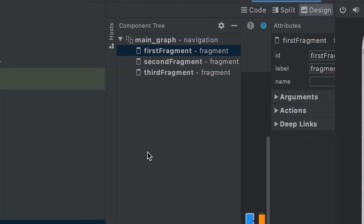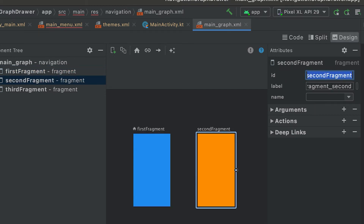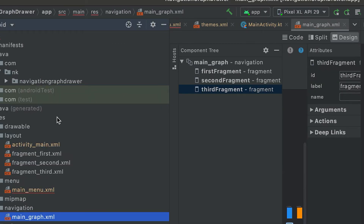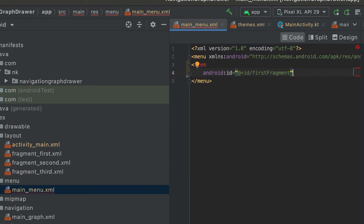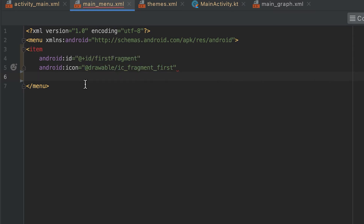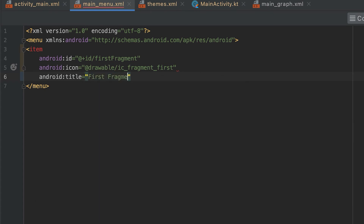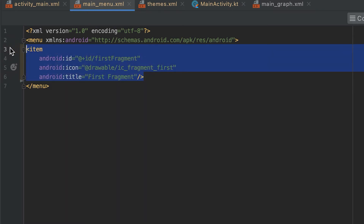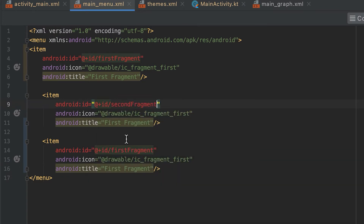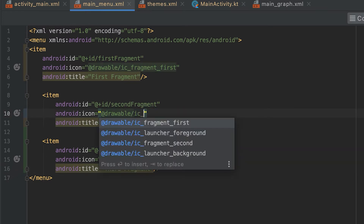Going to the nav graph, clicking on the first fragment shows its ID is 'first_fragment', the second is 'second_fragment', and the third is 'third_fragment'. Back in the menu, after adding the ID we need an icon — vector icons have already been created. The title can be 'First Fragment'. Then create two more items: the second item is 'second_fragment' with the title 'Second Fragment', and the third is 'third_fragment' with 'Third Fragment' and the corresponding icon.